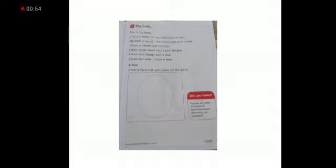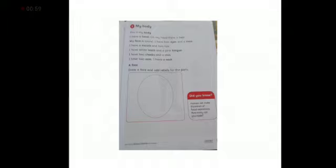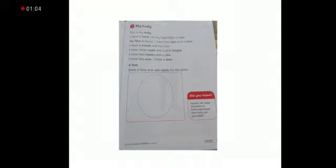I have a mouth and two lips. I have white teeth and a pink tongue. Now look at. Show me your teeth, everyone. Yes, your teeth are white and your tongue is pink.